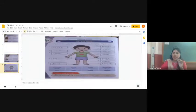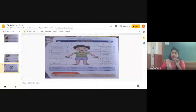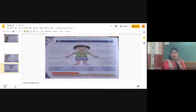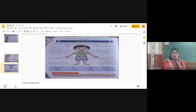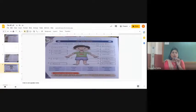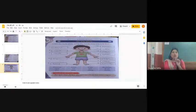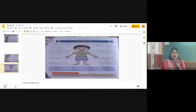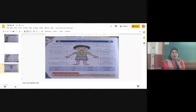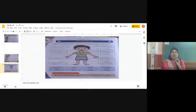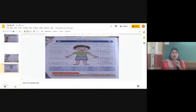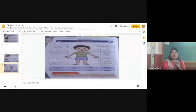That is page number 52. Lesson number 41, my body. Label the body parts using the words from the help box. We have to choose the words from the help box and write in the boxes given below. Follow the arrows. Number 1 arrow is pointing at cheek. We have to write C-H-E-E-K cheek. This portion is called cheek.